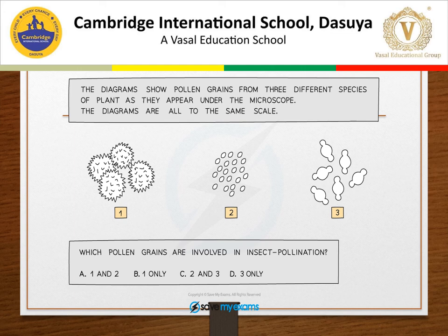Here a diagram shows pollen grains from three different species of plants as they appeared under a microscope — one, two, three. Now you have to tell me which pollen grains are involved in insect pollination: one and two, one only, two and three, or three only?